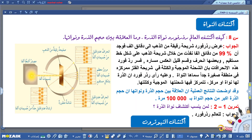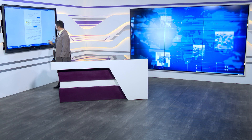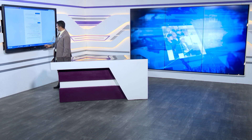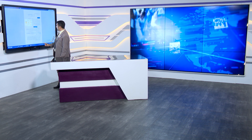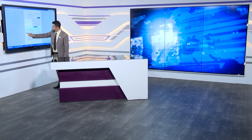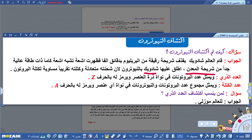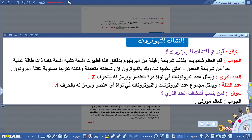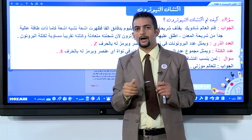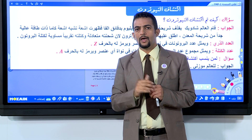بعد اكتشاف النواة والإلكترون، نلاحظ اكتشاف النيوترون. قام العالم شادويك بقذف شريحة رقيقة من البريليوم بجسيمات ألفا، فظهرت أشعة تشبه أشعة غاما ذات طاقة عالية جداً من شريحة المعدن. أطلق عليها شادويك اسم النيوترون لأن شحنته متعادلة وكتلته تقريباً مساوية لكتلة البروتون.